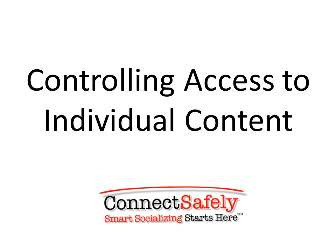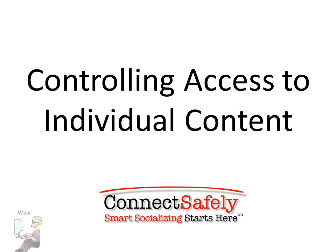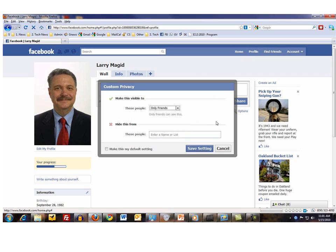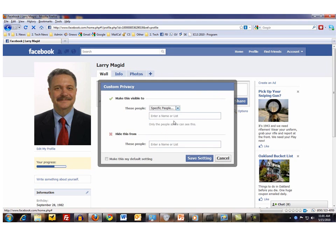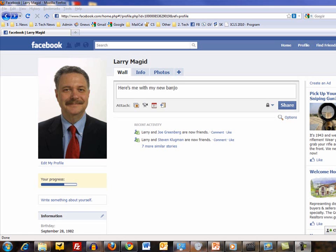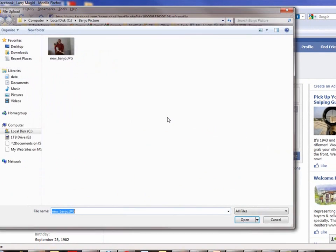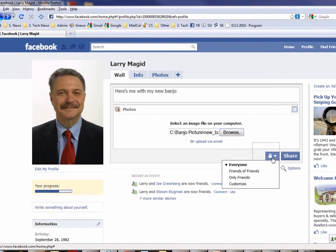So now we have the basics on how to control who has access to certain types of information. But you can also control who has access to specific content such as status updates, posts, photographs, videos, or just about anything else that you might post on Facebook. For example, let's say John invited me to a party but I only want certain people to know about it — I could do a status update saying 'going to a party at John's house' and share that with specific people. I could go to Customize and type in the particular groups of people I want that to go to, so the people that didn't get invited might not have their feelings hurt. This works with video, pictures, or any other type of content. For example, I typed in a status update saying 'here's me with my new banjo,' and I want to attach a photo. So I upload the photo from my hard drive, and in this case I can share it just with friends.